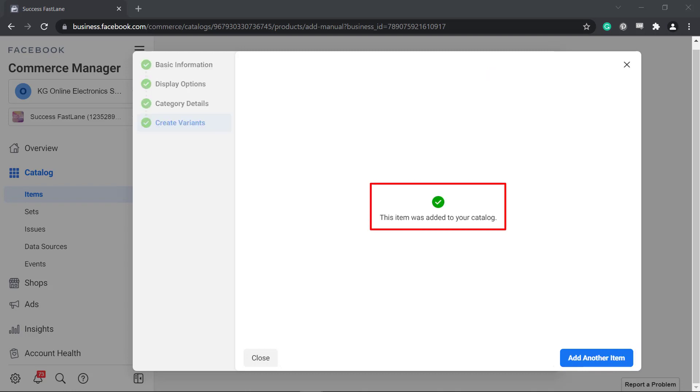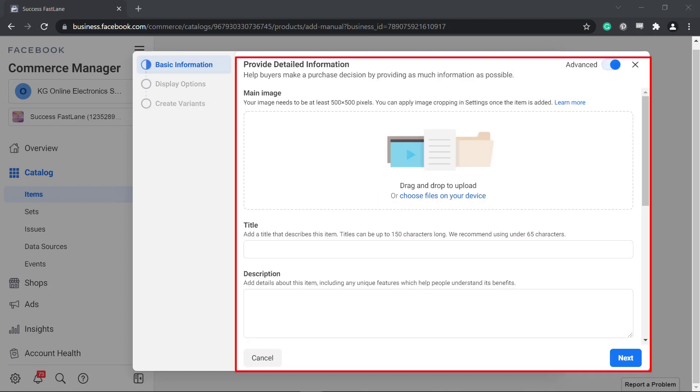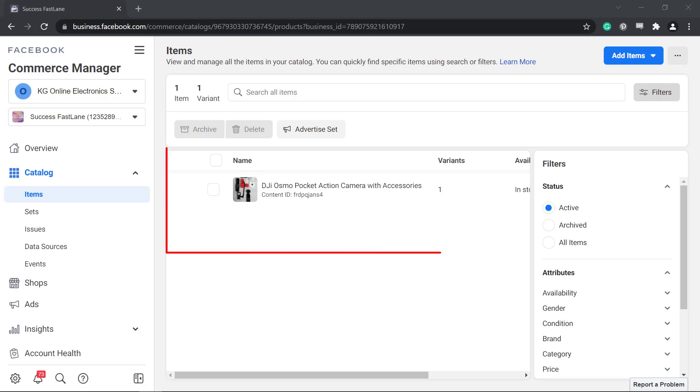You can see that the item was added to your catalog. If you need to add more items, you can click Add another item and manually add them here. The items that you have added will be shown in the section.